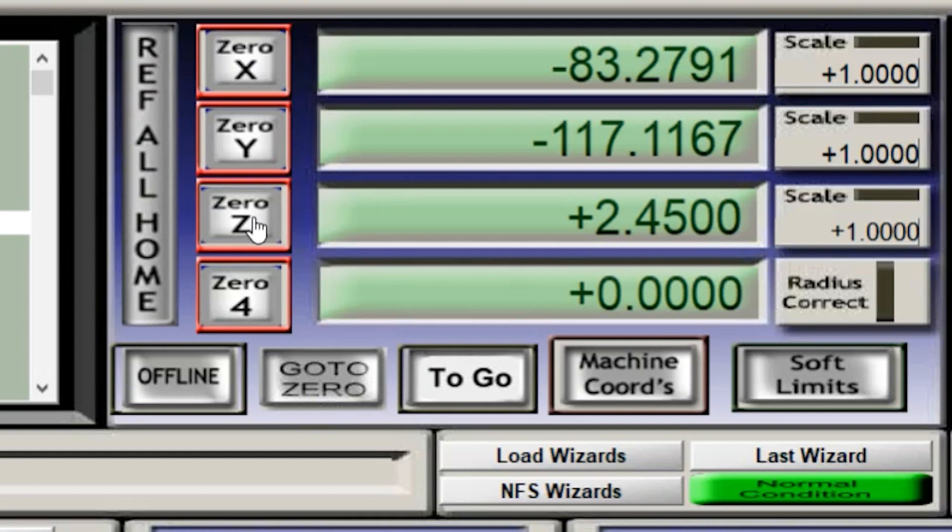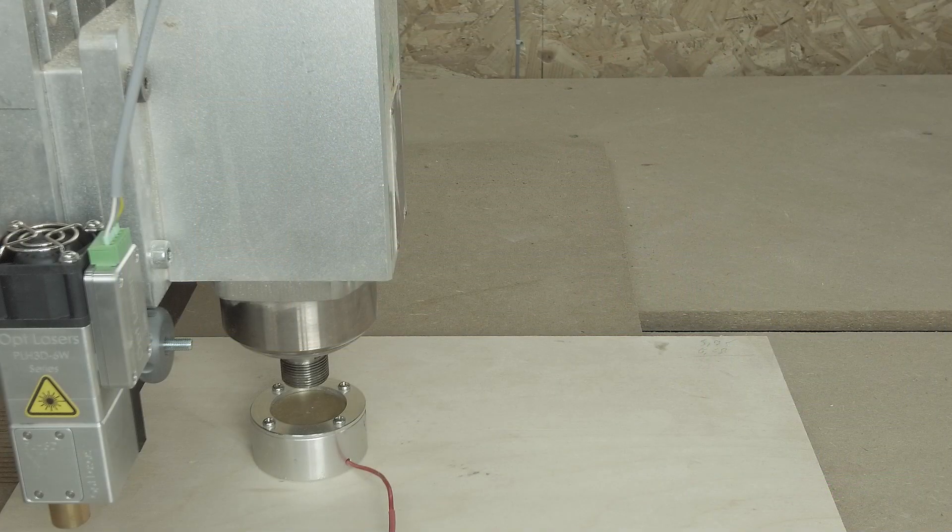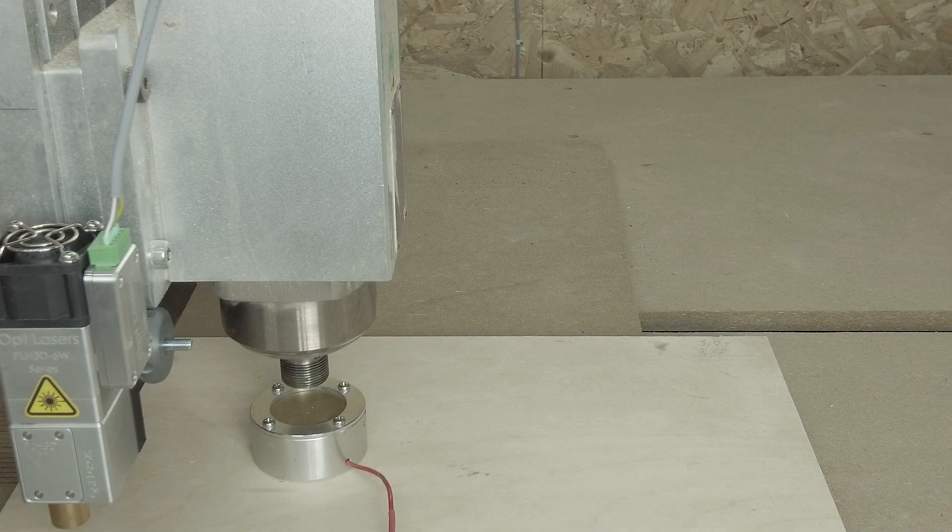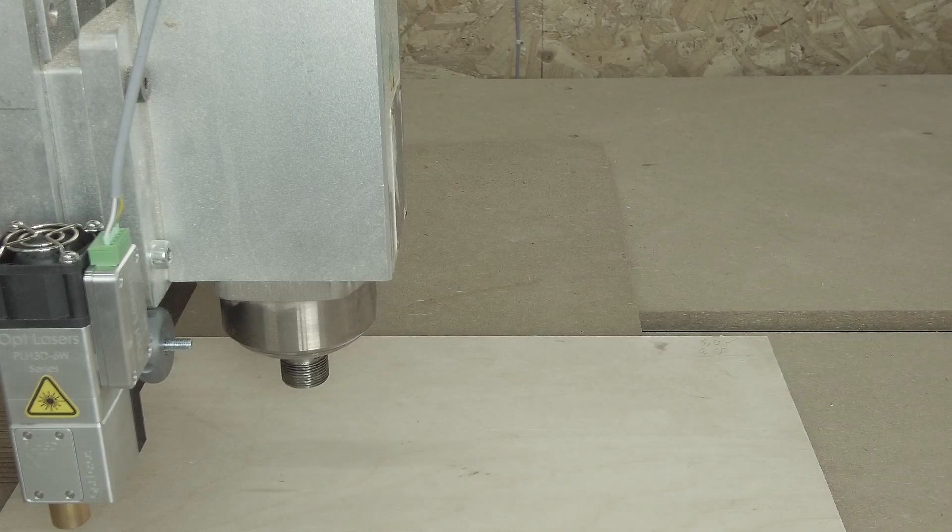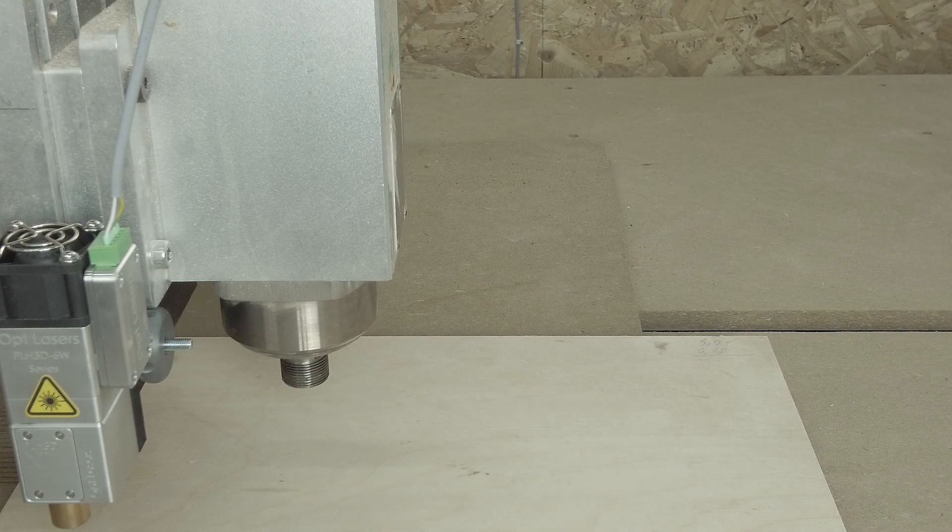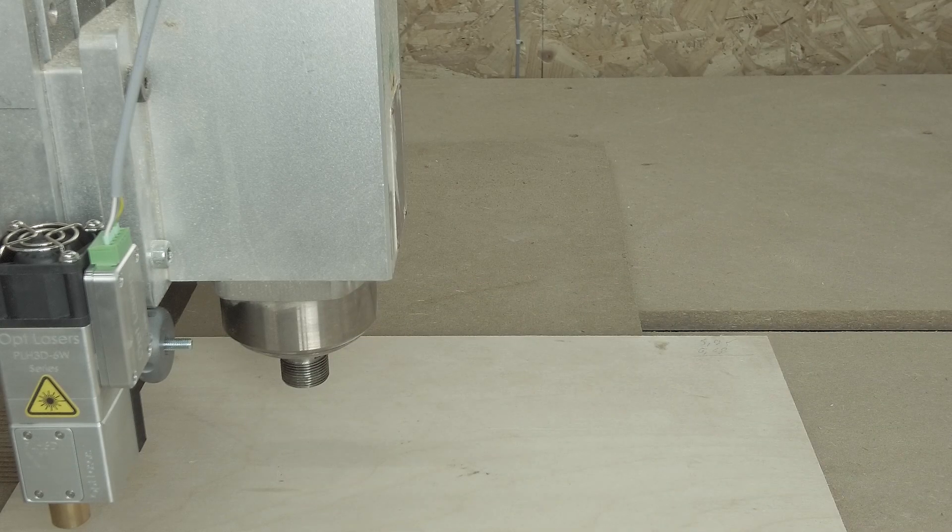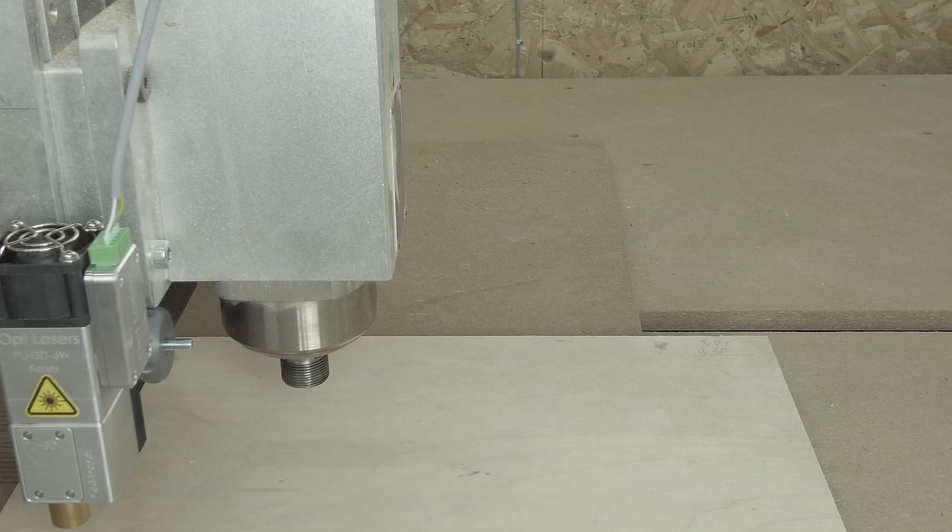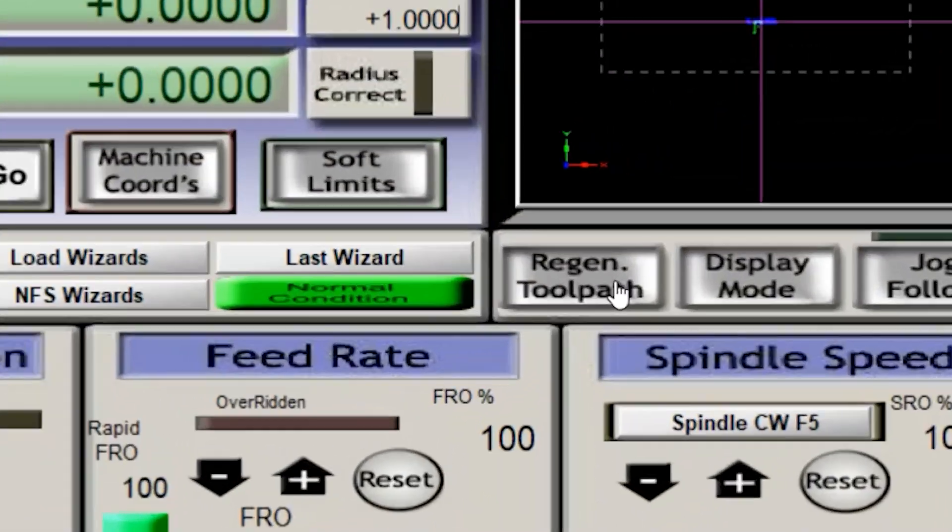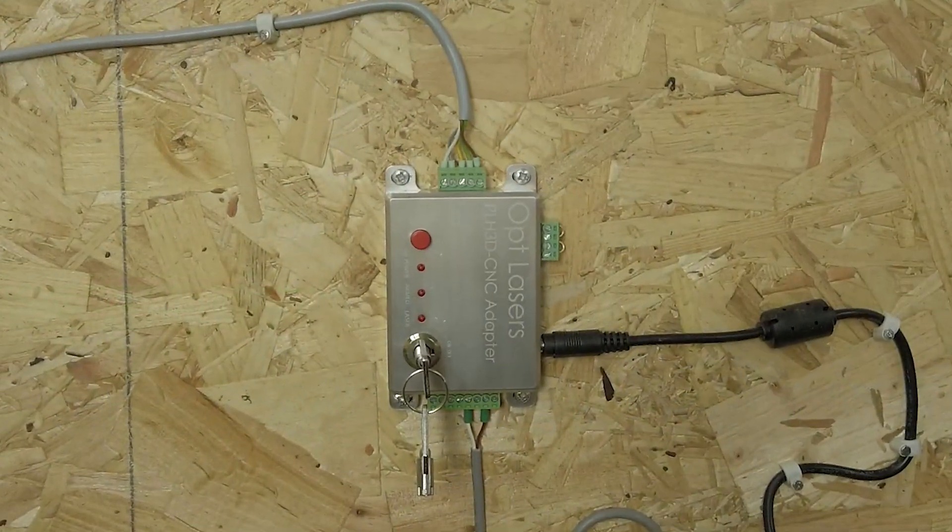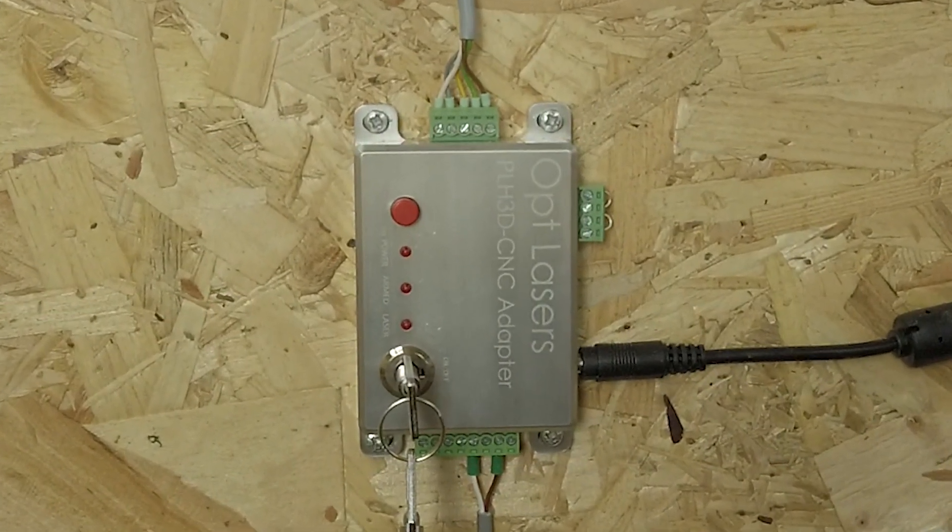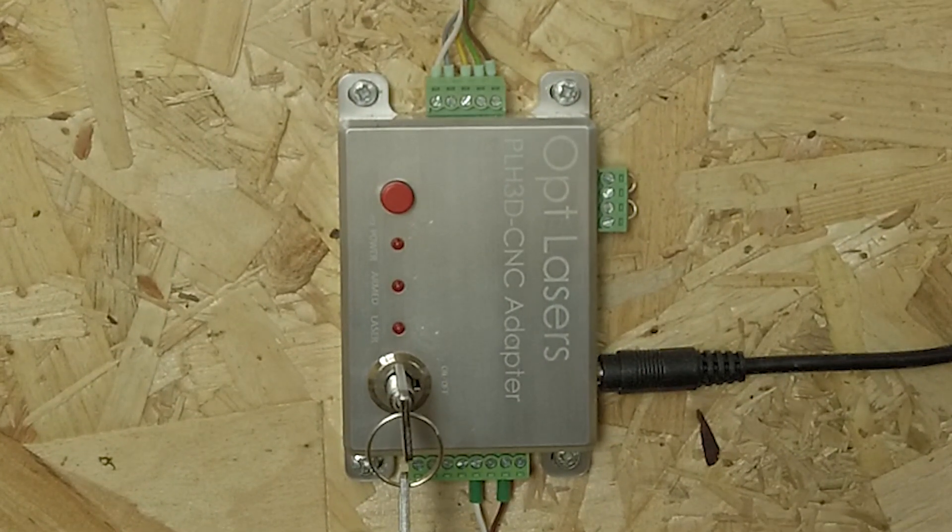So, for safety reasons I will remove the touch off plate and I will hit go to zero. I will regenerate the tool path and the only thing now left to do is to switch on the laser.